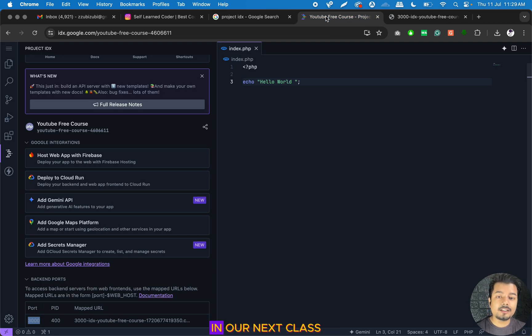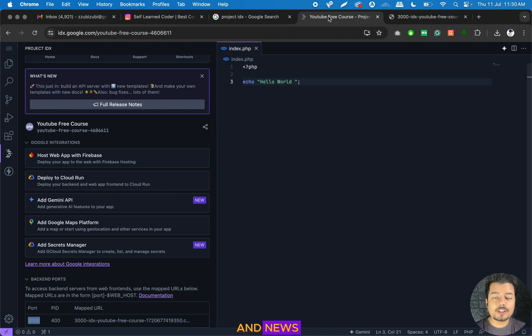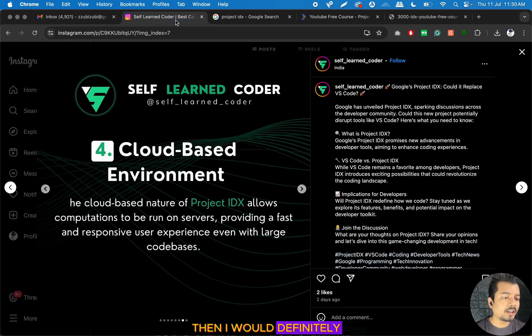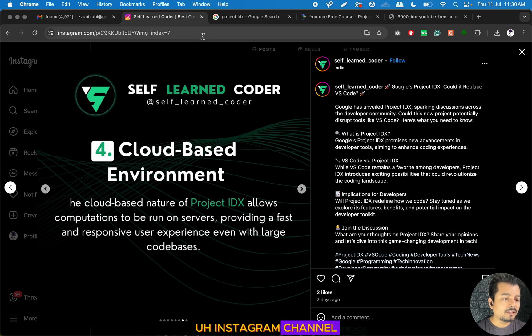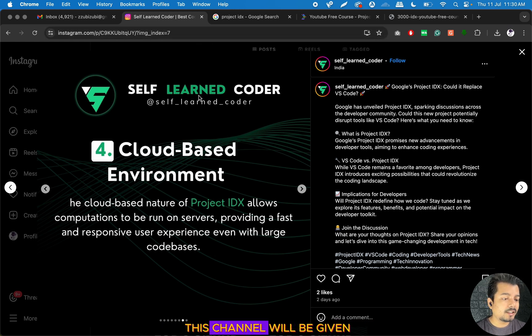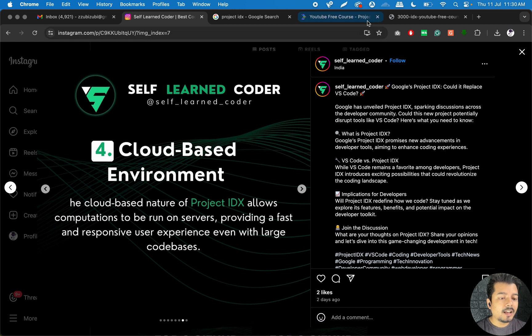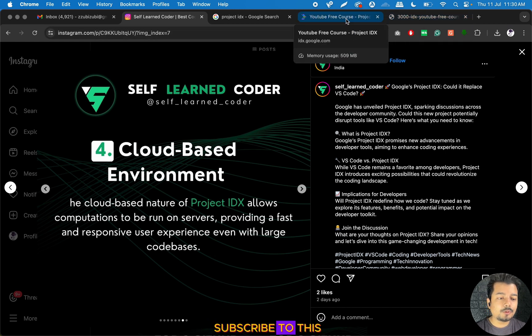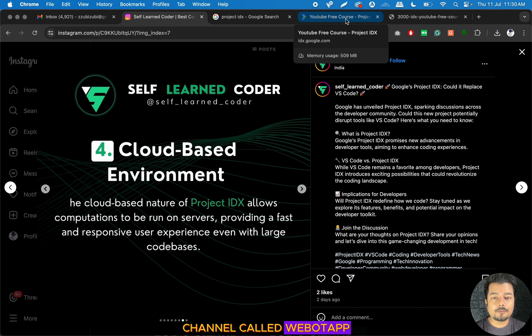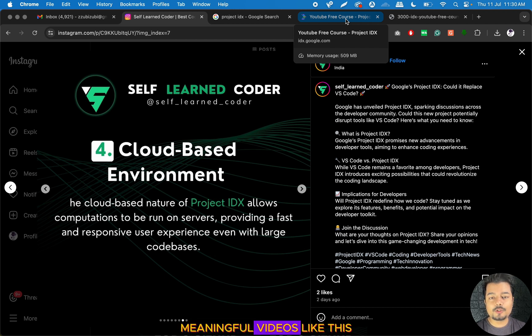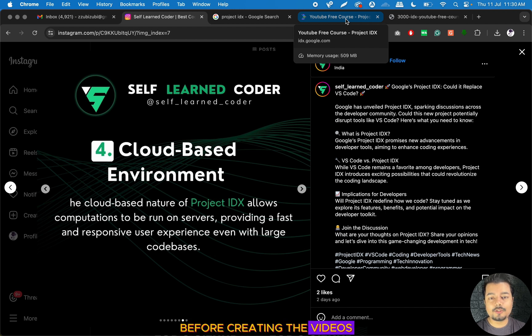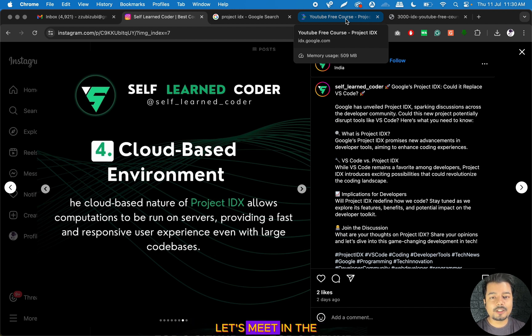If you want to stay updated with all the latest updates and news about programming, I would definitely recommend you to subscribe to this Instagram channel. The link will be given in the description. The handle is Self-Learncoder. I would also like to request you to subscribe to this channel called Webotap because it takes a lot of time and effort to create meaningful videos like this. I have to do a lot of research before creating the videos, so please support me by subscribing. Thank you, let's meet in the next lecture.